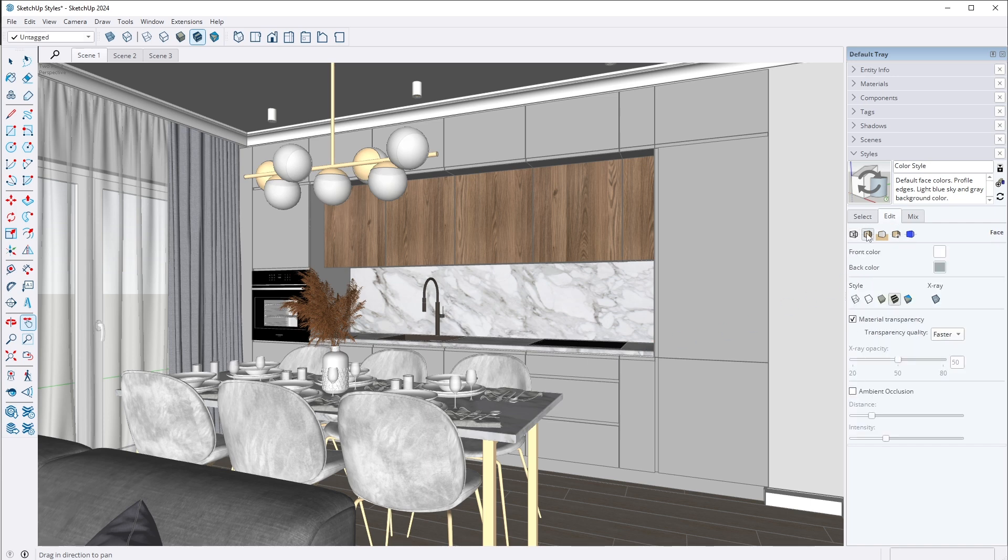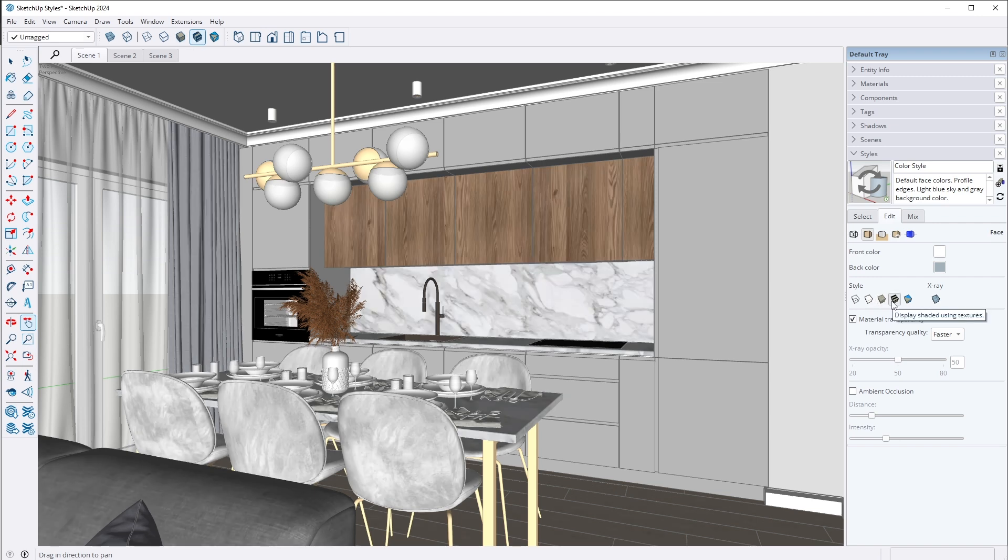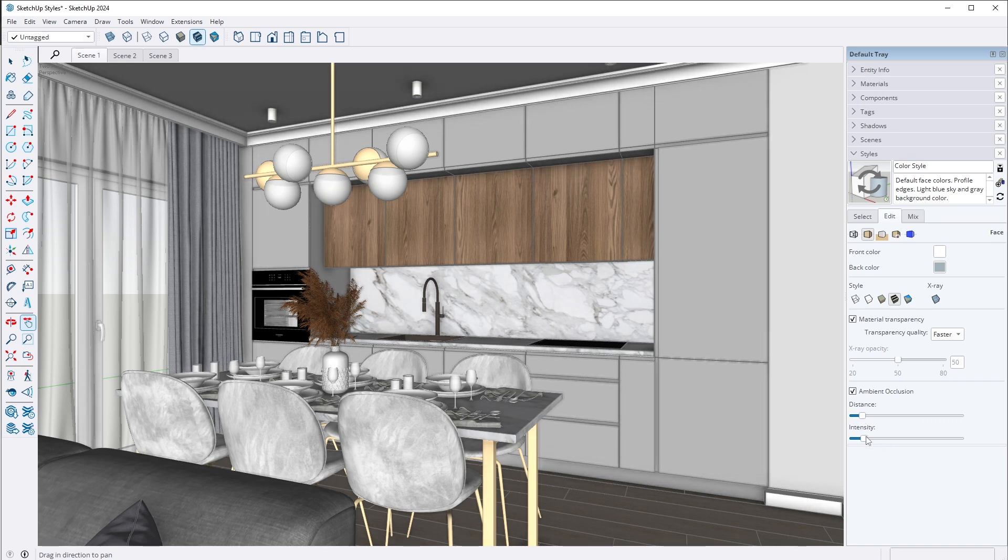And then go to the Face settings. I set the style to Shaded with textures, which is my favorite one. You can also consider Shaded without textures, but I prefer the previous option. In SketchUp 2024, there is a new ambient occlusion option that adds a soft shadow to your view. I really like this option, so I turned it on. I set small distances and low intensity to avoid overusing the effect.